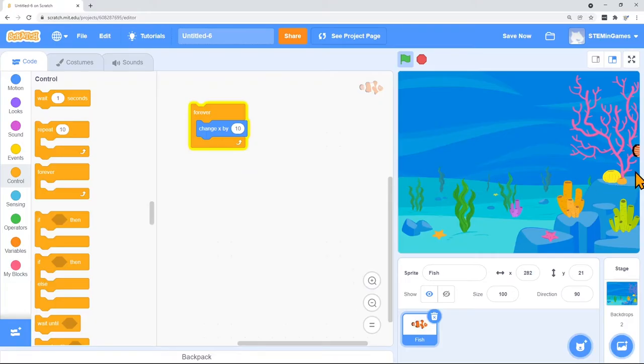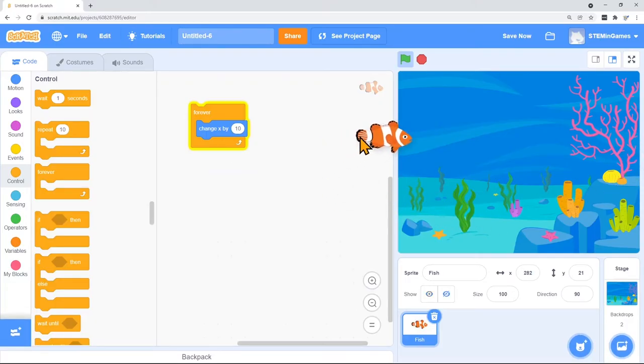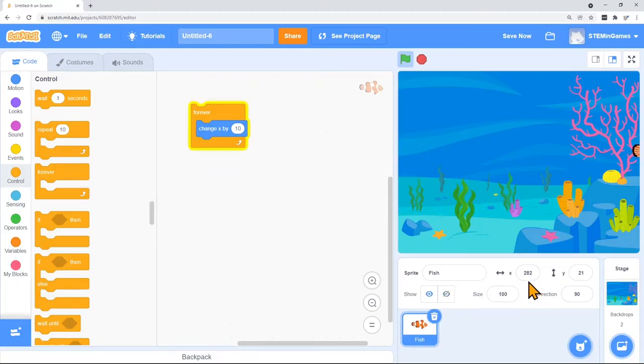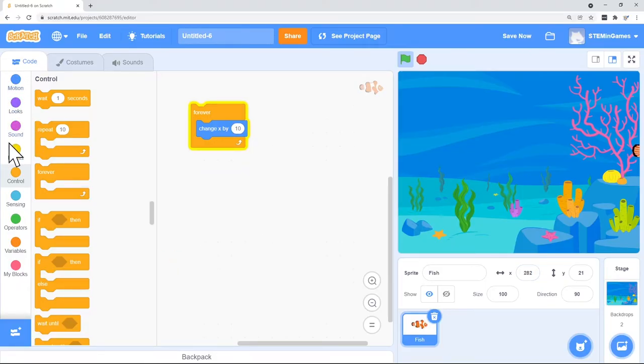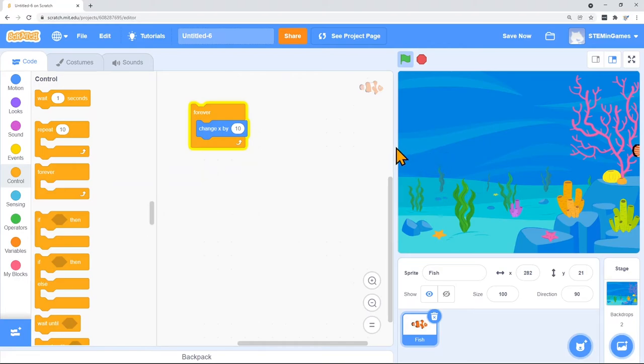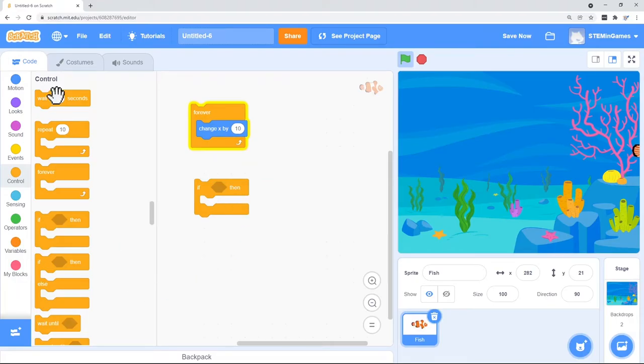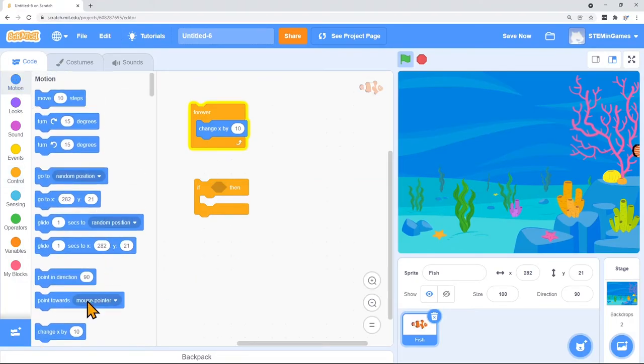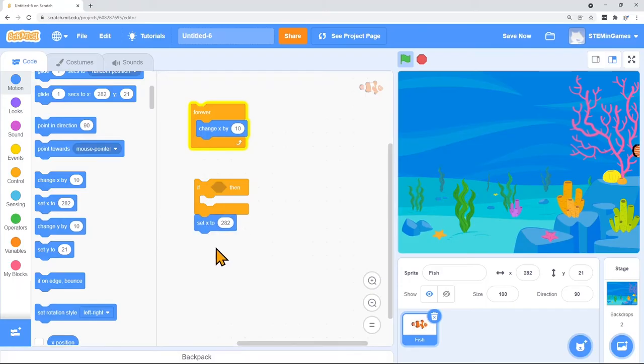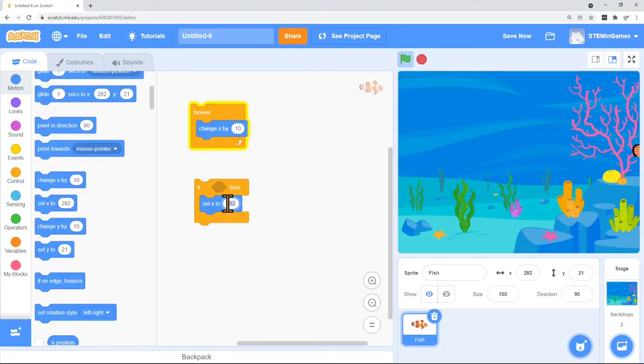So when my clown fish gets all the way to the right, I want him to come back over here to the left and start over. So all the way to the right is 282. I need to find a block over here on the left that says when my fish is all the way over to the right, I want him to start back over on the left. I think I can do that with this if block. If something, then do something else.